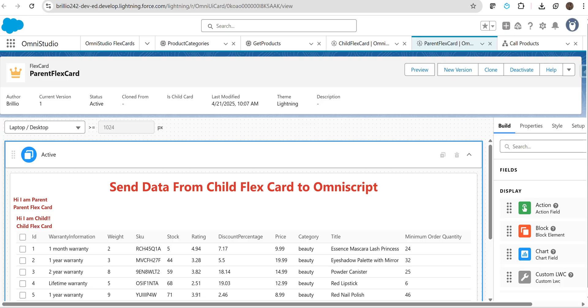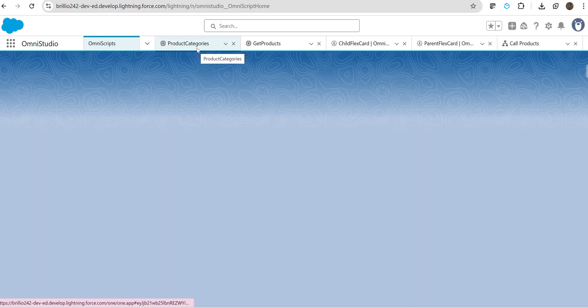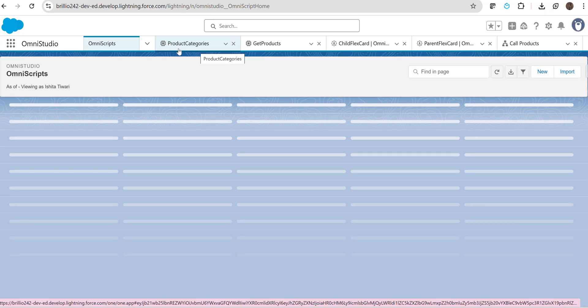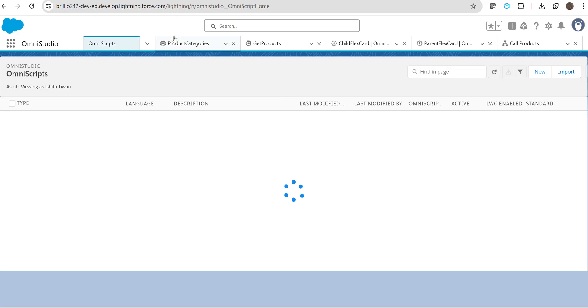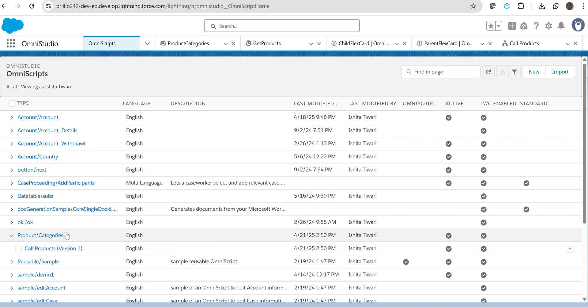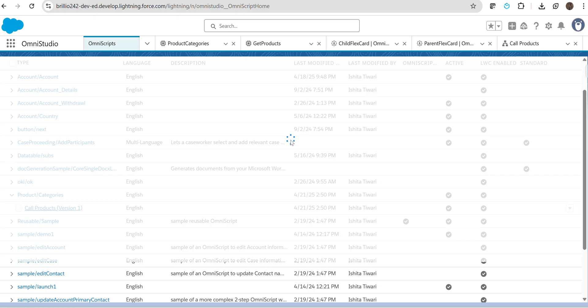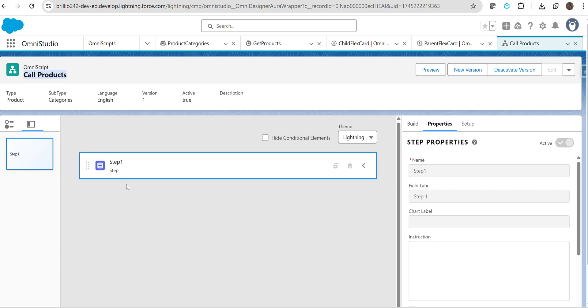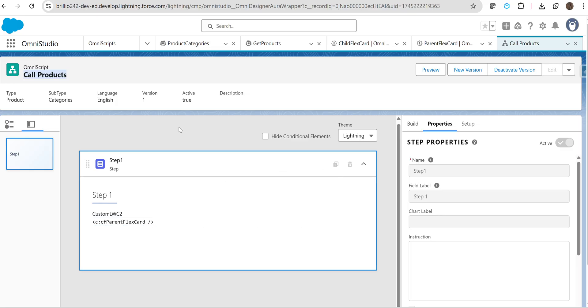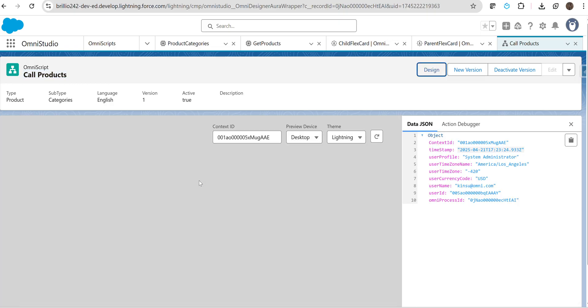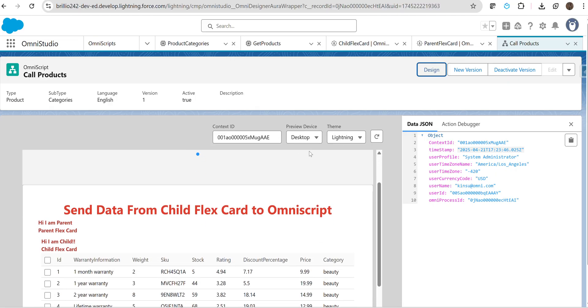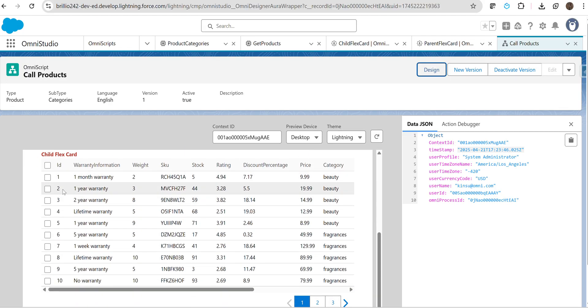Our parent flex card is now activated. Let's see in our Omniscript what data we are getting. This is our Omniscript—product categories. We have one step element here, and there we have added our parent flex card which we created in our previous video. Now, if you click on preview, add some context ID.